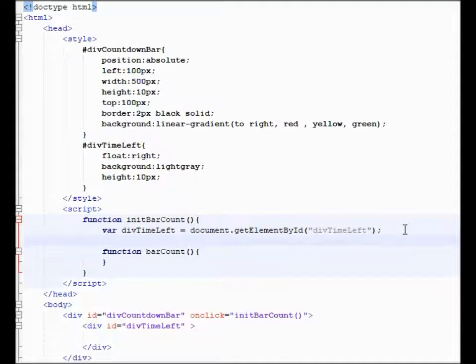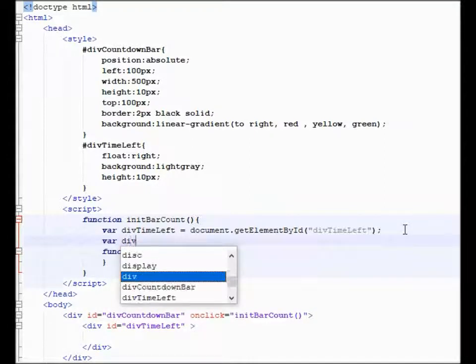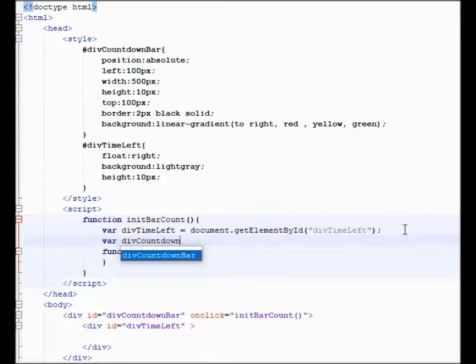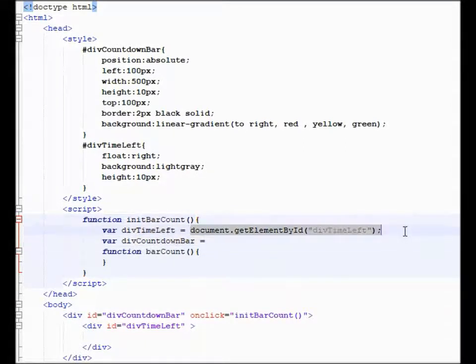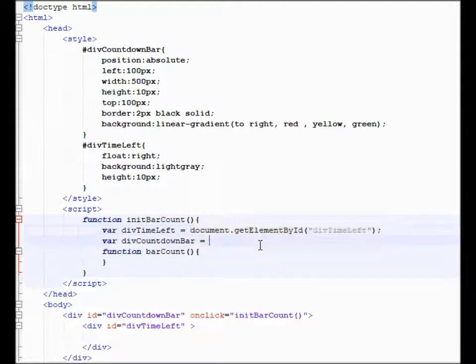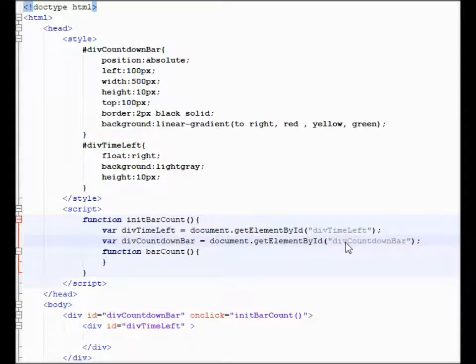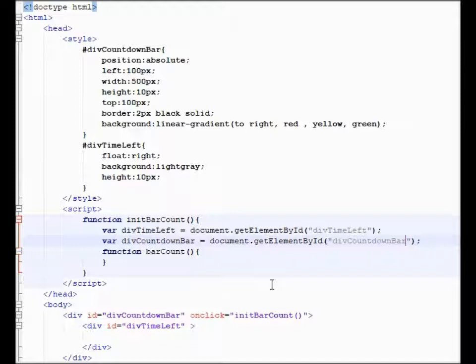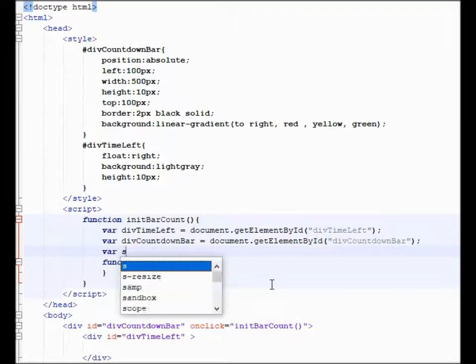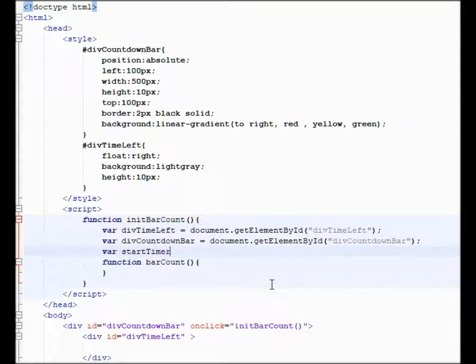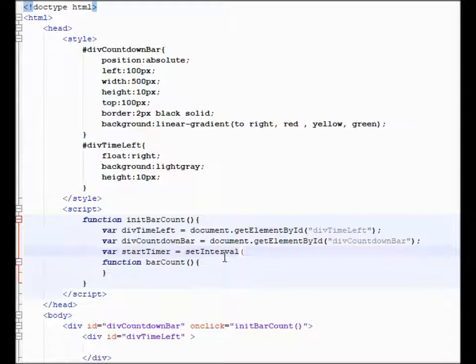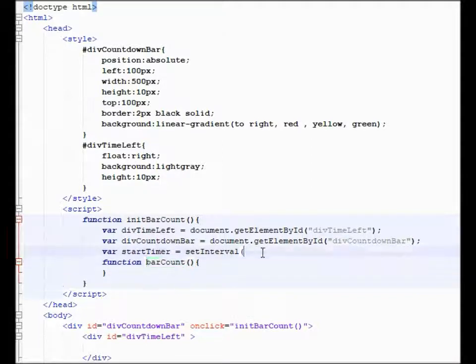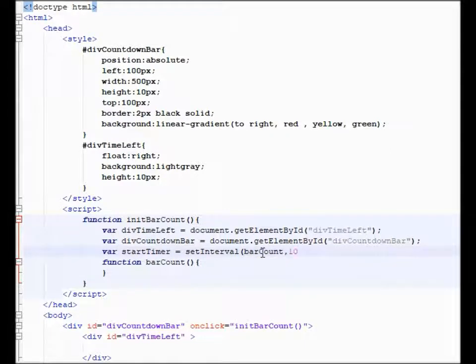So after you do that, we need another one: var div countdown bar equals document.getElementById div countdown bar. As I said, I like my variables to be the same name as the object, it's just a lot easier for reference. And then after that, we're going to say var start timer is equal to setInterval, and we're going to call bar count right now. Call it whatever you want, and we're going to call that every 10 milliseconds.